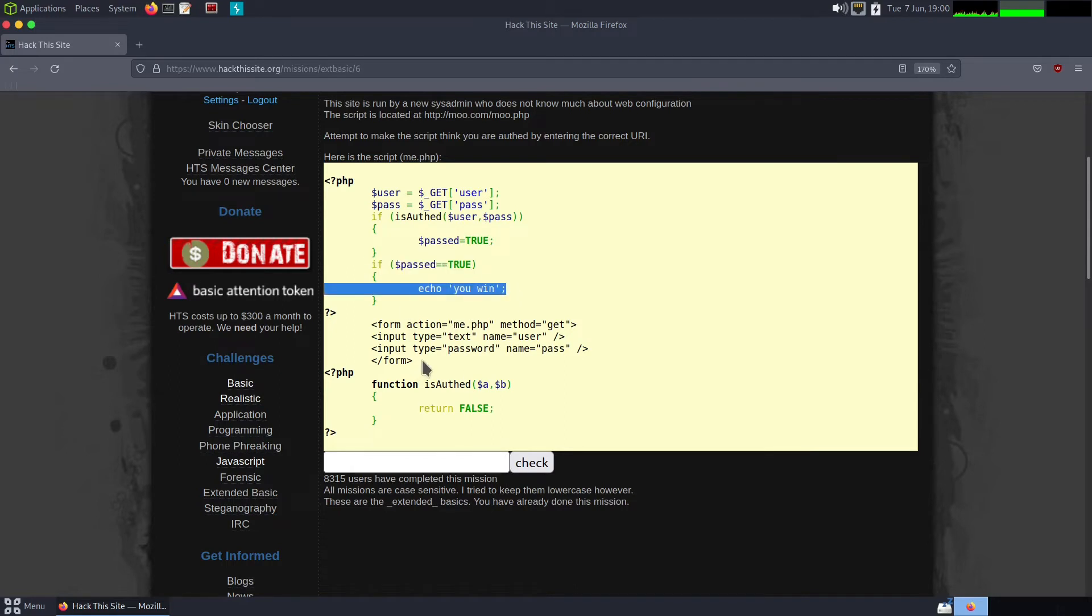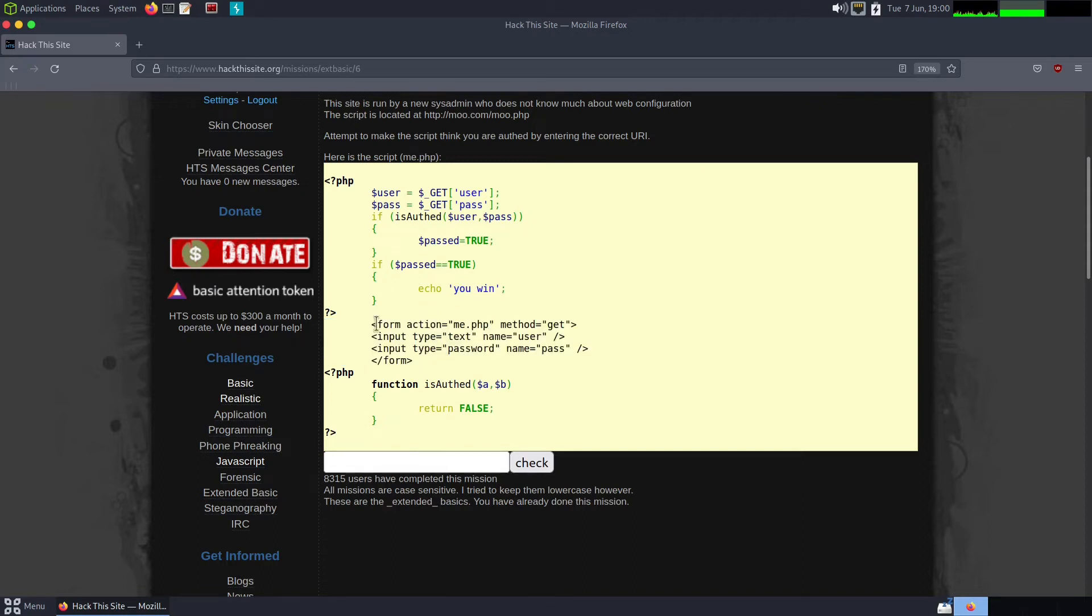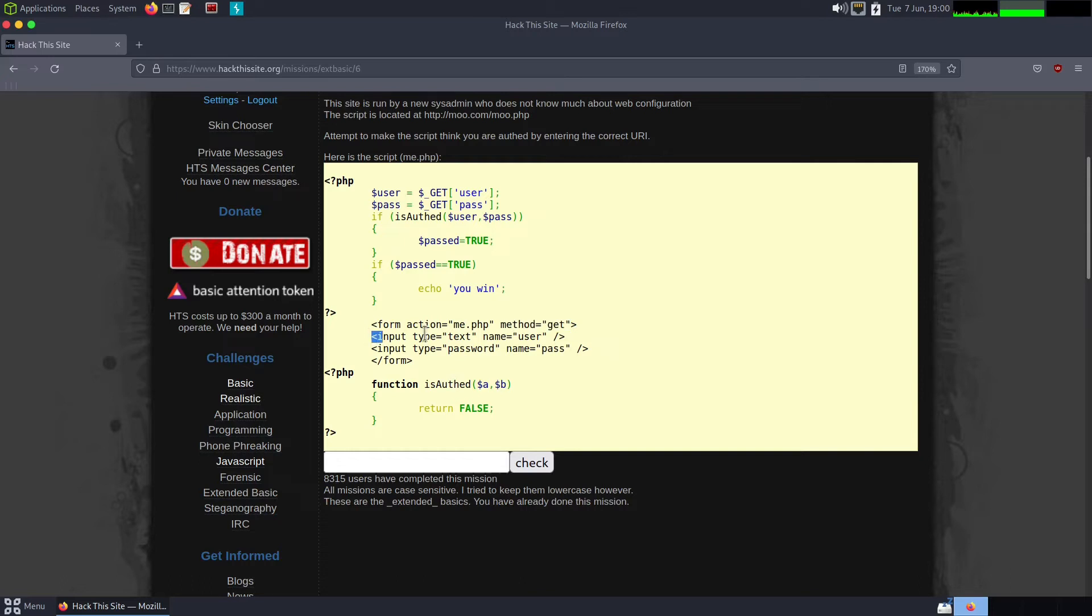If past equals true, we win. Then we've got the HTML which the user will look at to input the variables or credentials. You can see action me.php—that's this script here. It's using a GET request, which I find a bit odd, but hey.